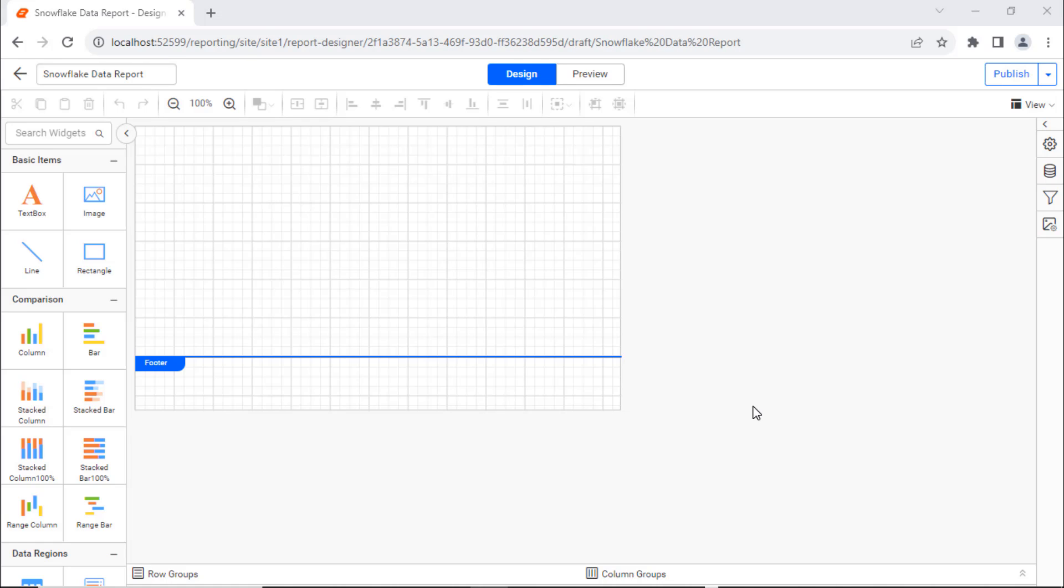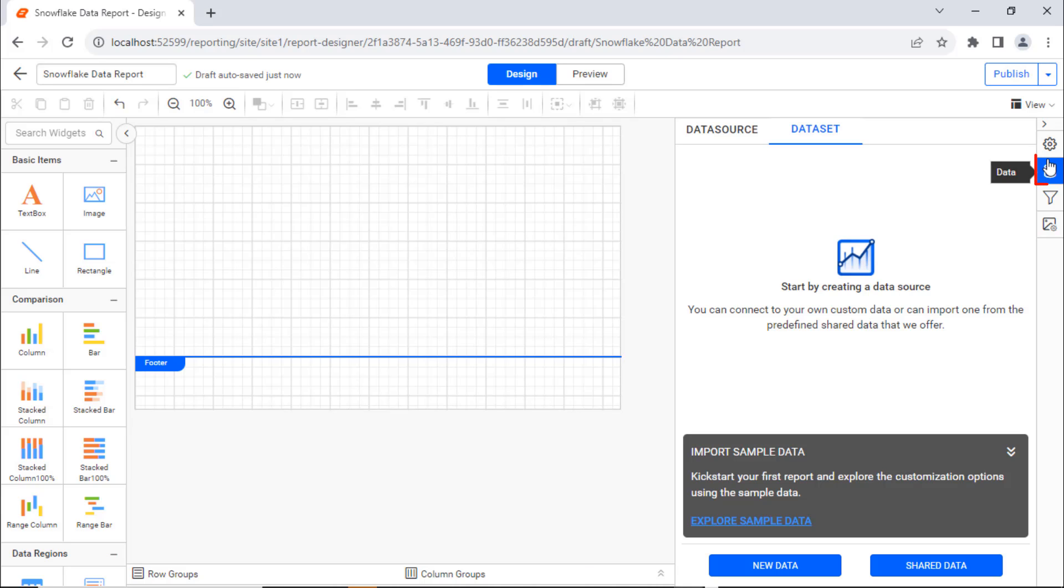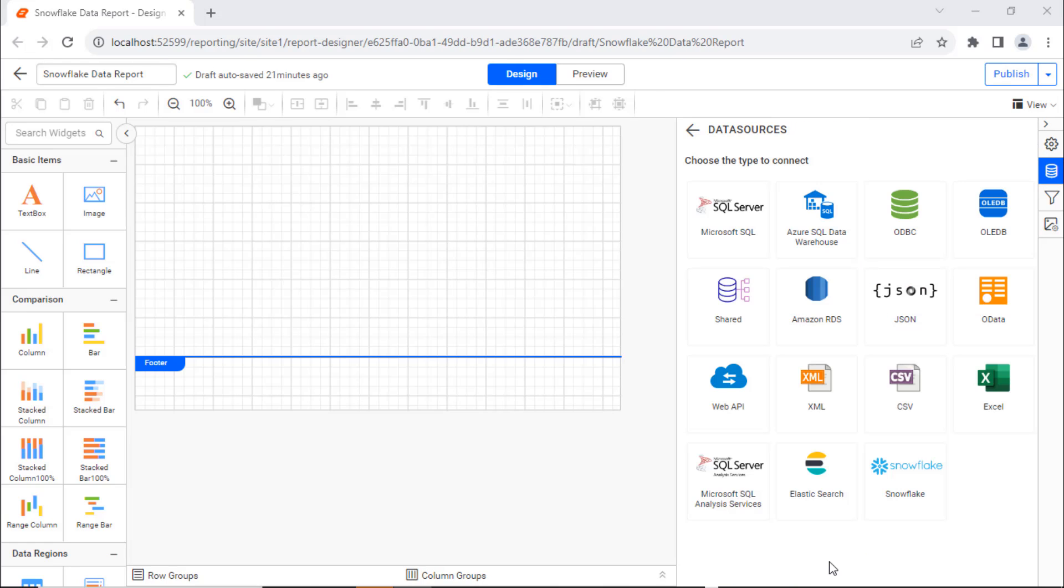Second, let's create a data source using the Snowflake Data Connector. Click on the data icon in the Configuration panel, click on the New Data button. In the Data Source Configuration panel, choose the Snowflake connection type.